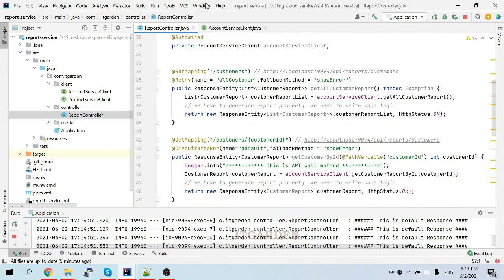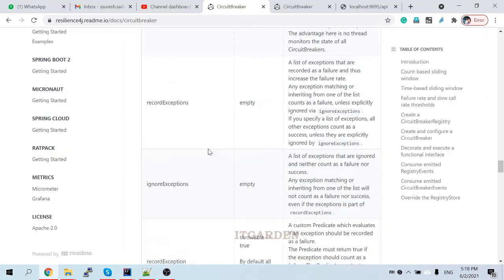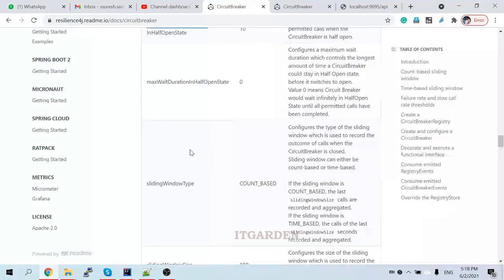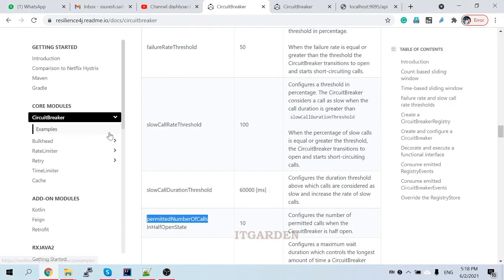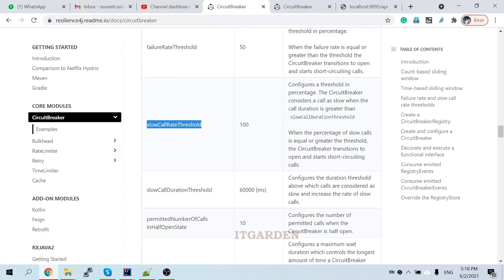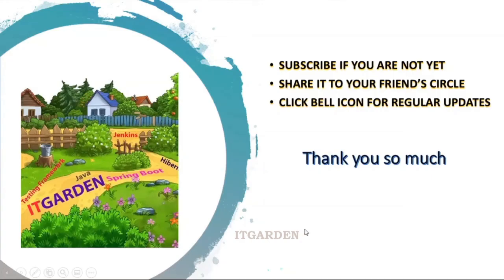I hope you understand the behavior of circuit breaker. Please try it yourself, and if you have any questions please let me know. In the next chapter we're going to see bulkhead and rate limiter in the next video session. Until then, bye bye from Suresh. Please subscribe to this channel, share this video with your friend circle, and click the bell icon for regular updates. Thanks for watching this full video.